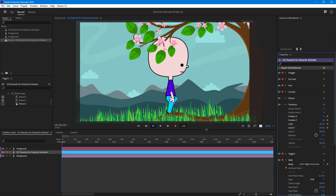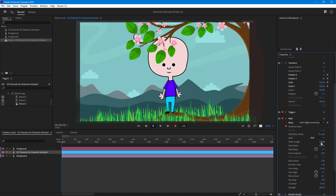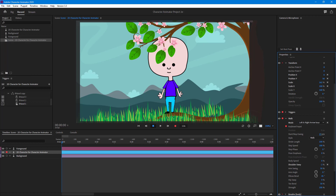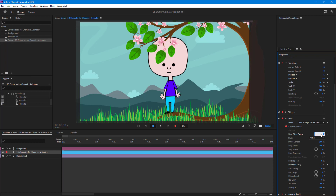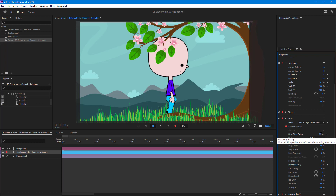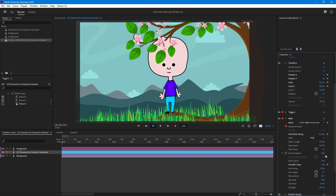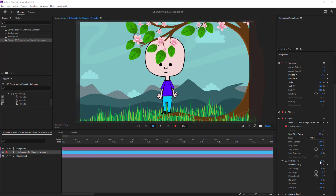Now the character walks and everything looks in place. I'll increase the speed and adjust the start/stop easing so there's a smooth ease — 0.3 works well. There you go, the character is walking properly.